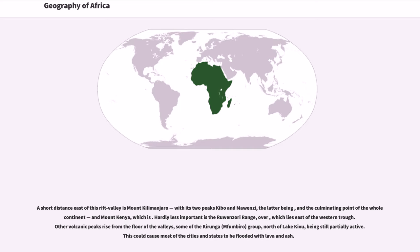Hardly less important is the Ruwenzori Range, over, which lies east of the western trough. Other volcanic peaks rise from the floor of the valleys, some of the Virunga, Mufumbiro, group, north of Lake Kivu, being still partially active. This could cause most of the cities and states to be flooded with lava and ash.